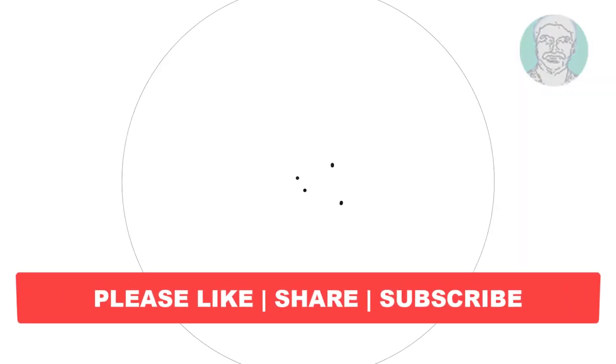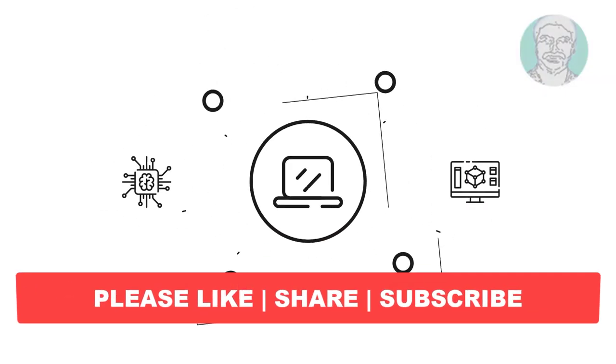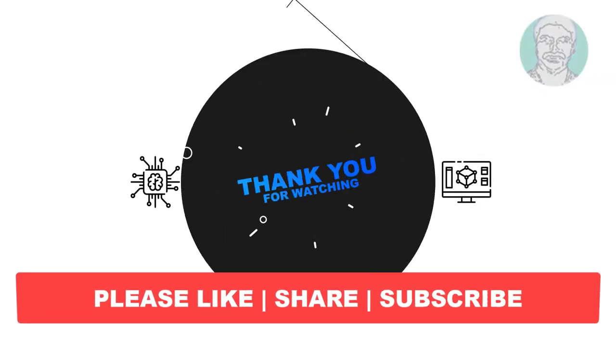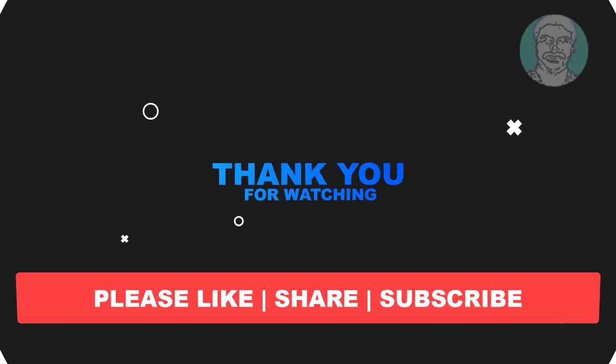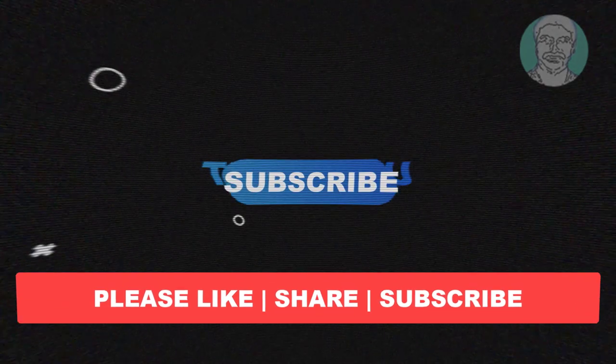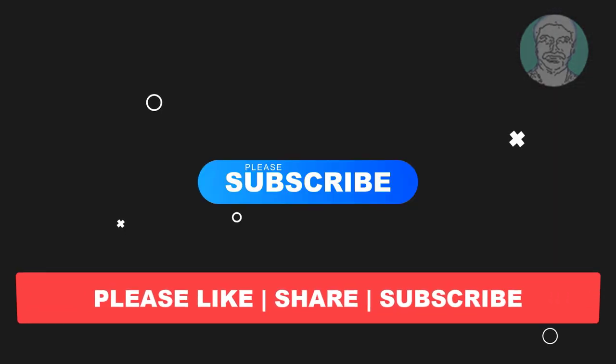I hope this video tutorial helps you. Please like, share, and don't forget to subscribe to my channel. Thank you very much, see you next video.